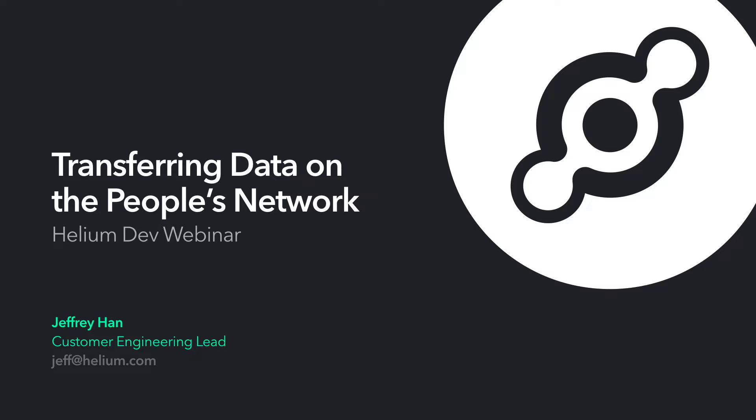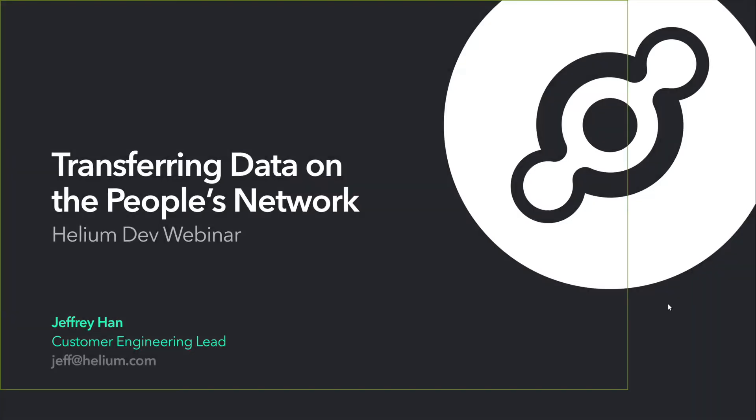This is the first of a series of webinars that we will be starting for developers. This first one will be on how to transfer data and build devices on the People's Network. My name is Jeffrey Han, and I am the Customer Engineering Lead at Helium.